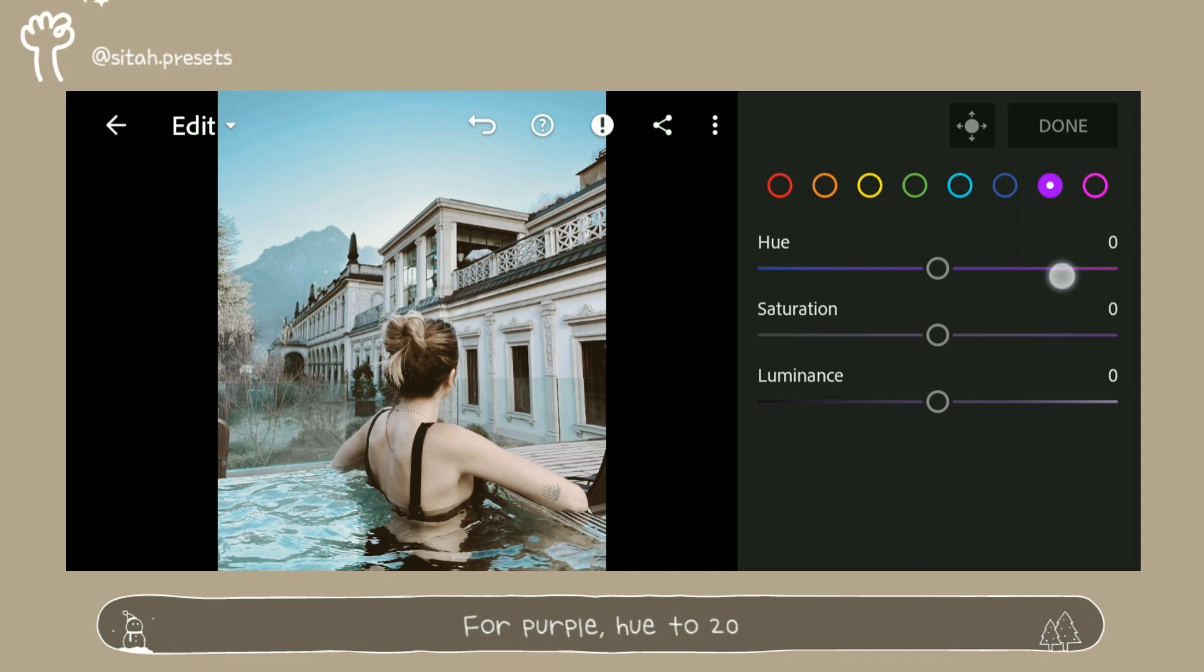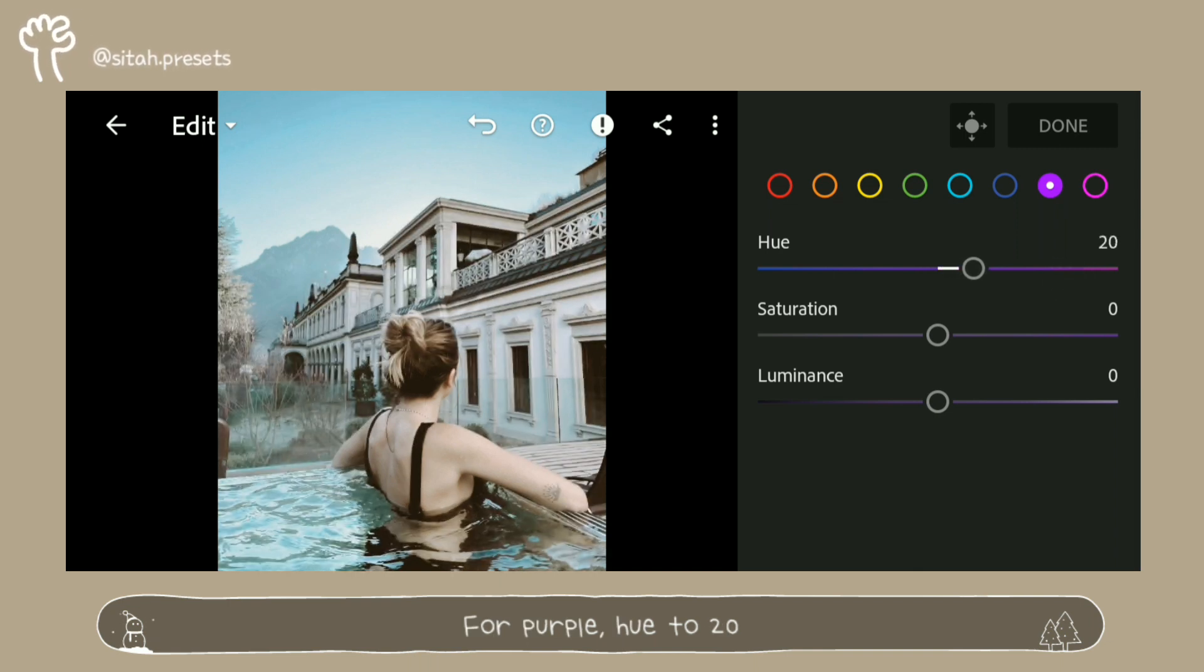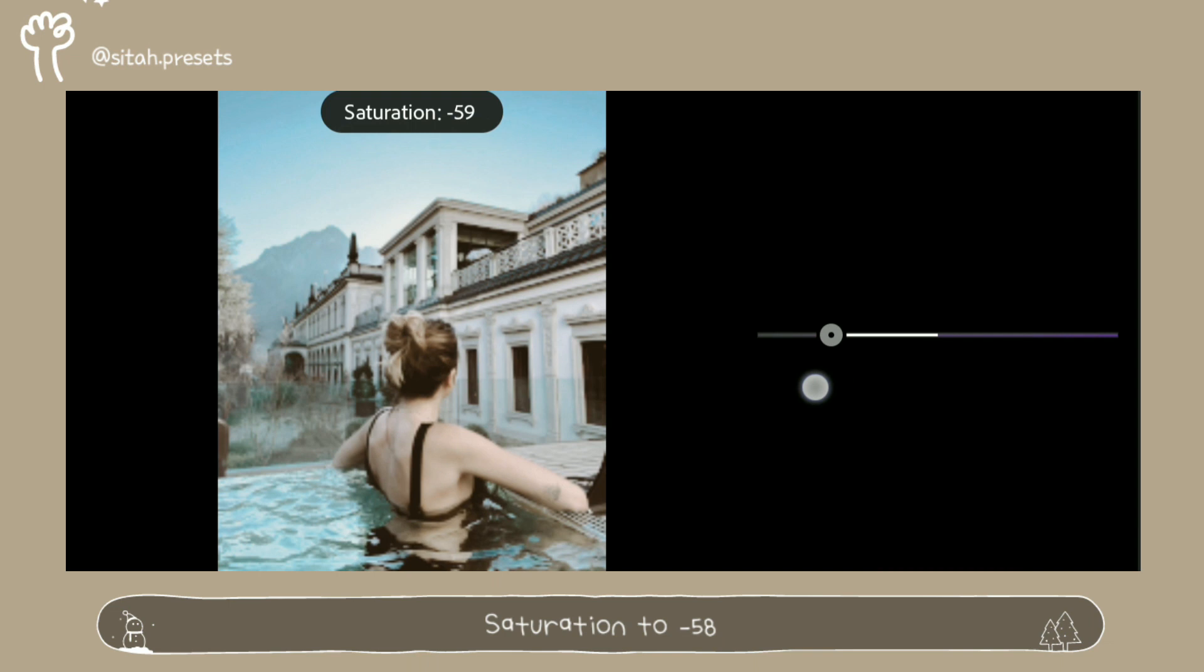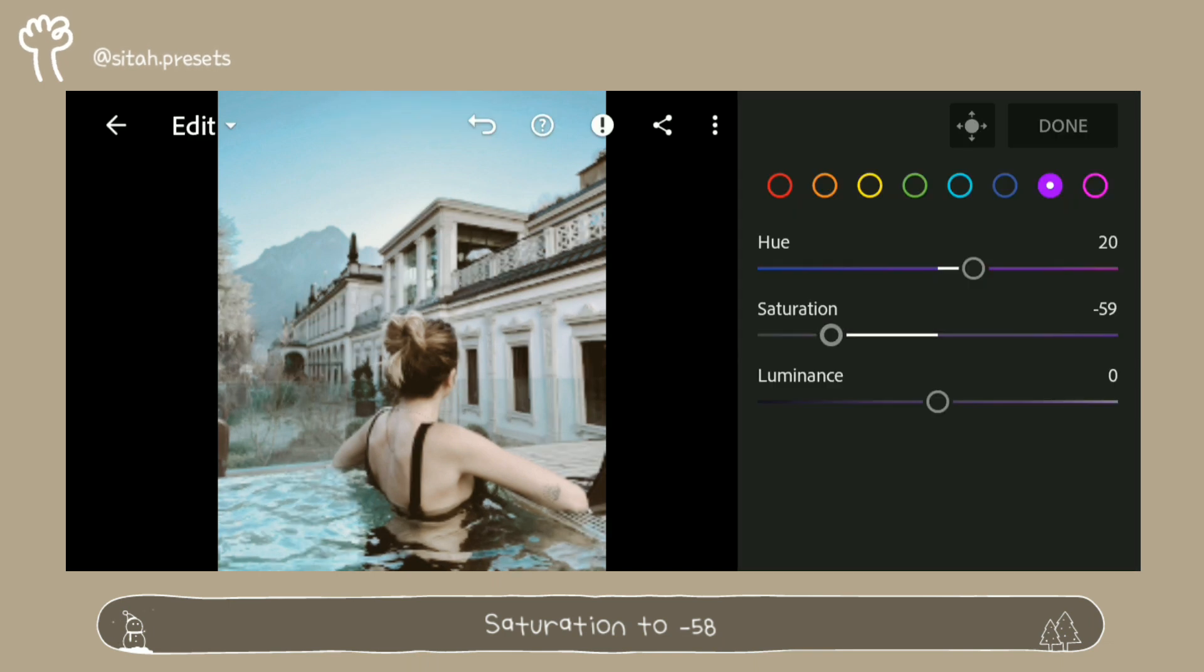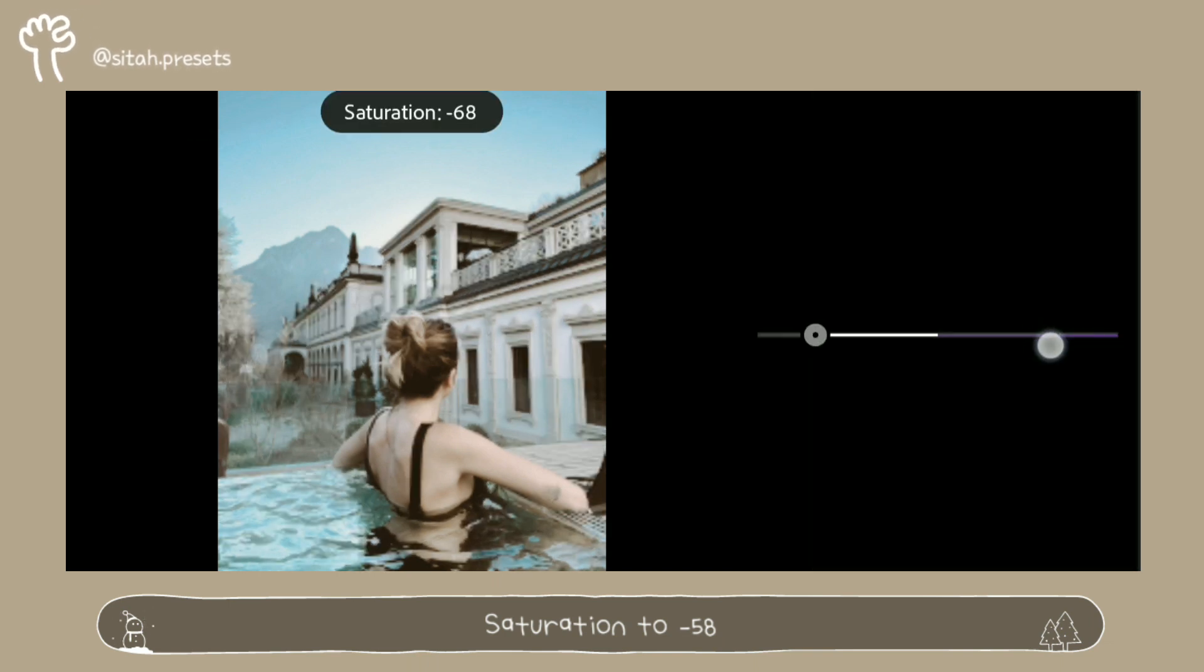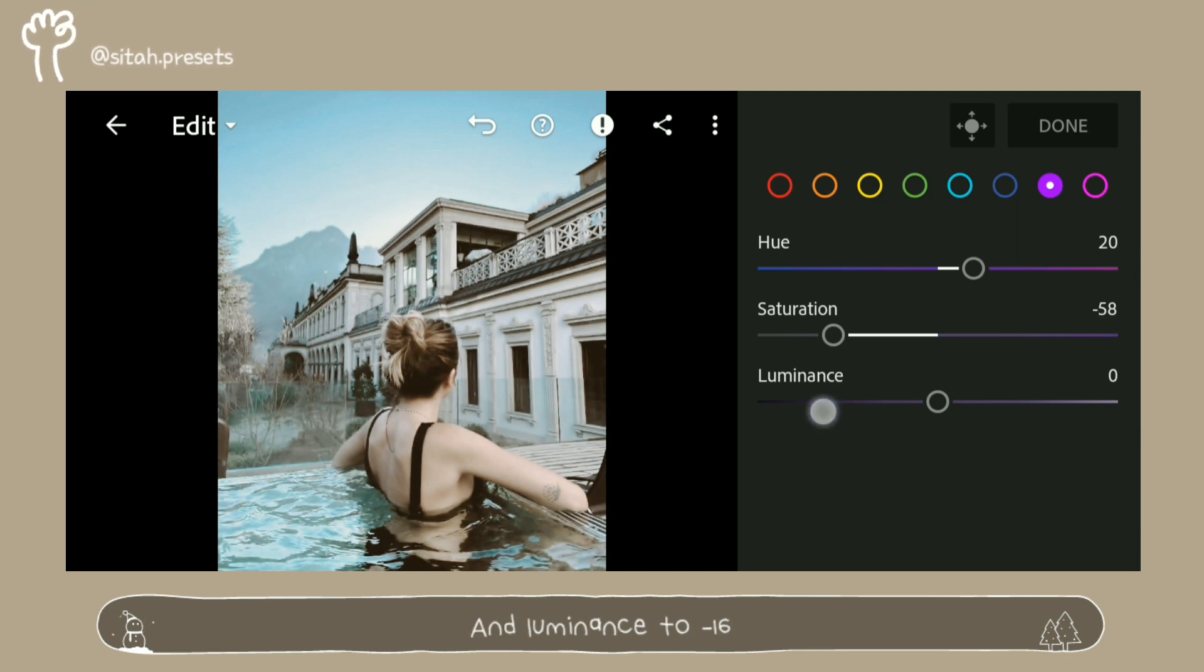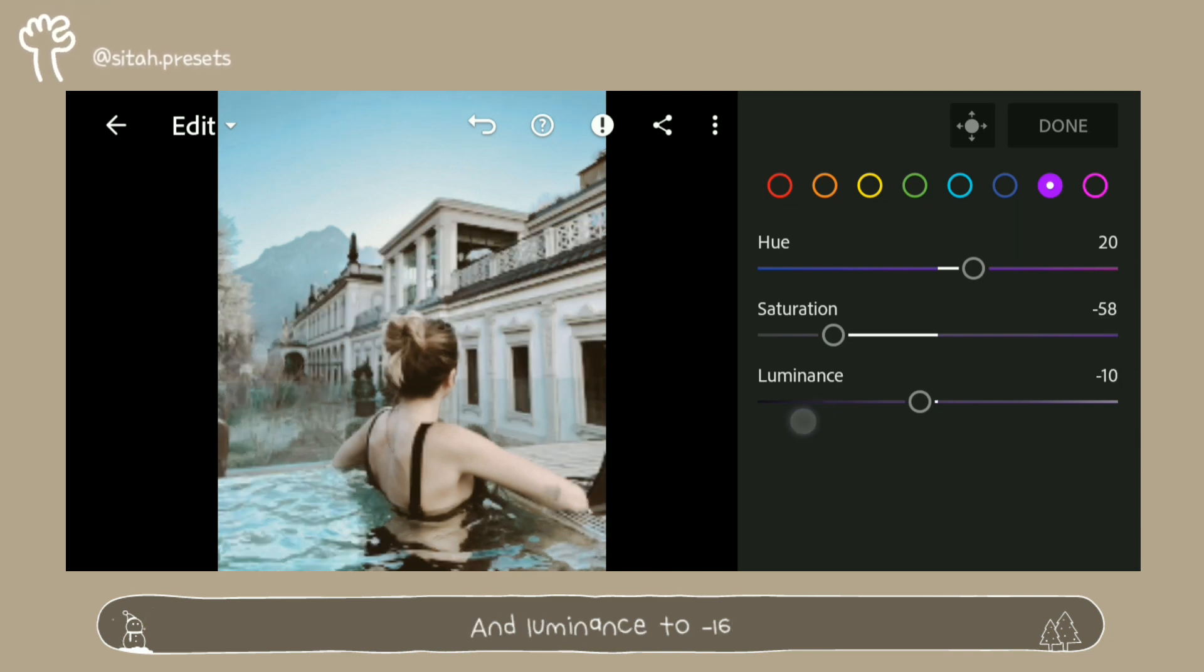For purple, hue to 20, saturation to minus 58, and luminance to minus 16.